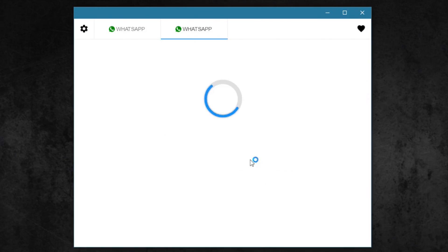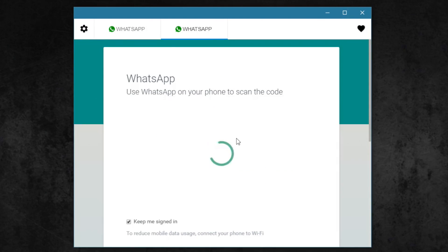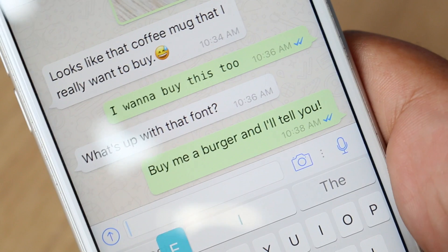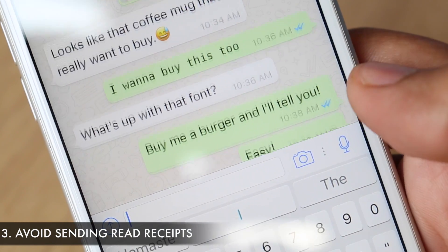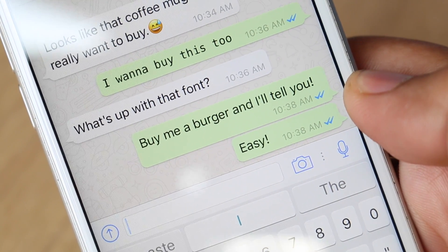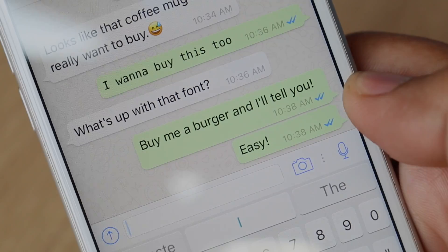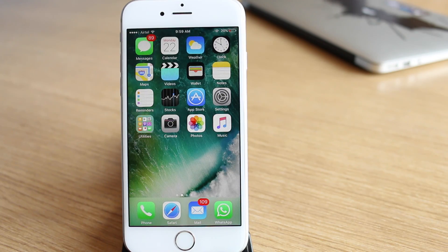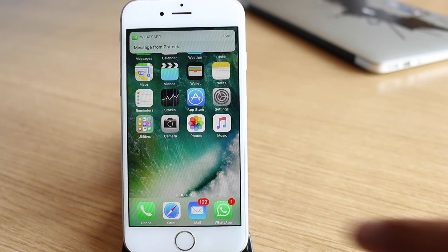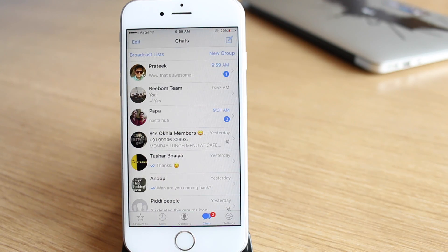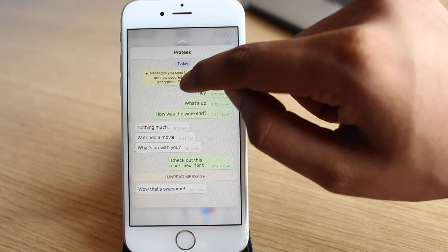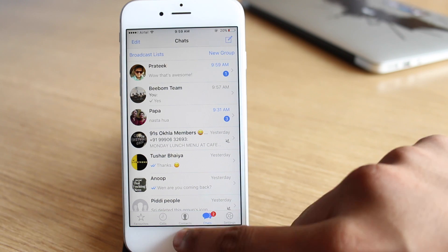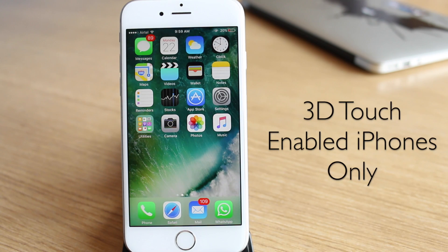Sadly, there's no way to use multiple WhatsApp accounts on an iPhone. To make up for that, the third trick on this list is only for iPhone users. The read receipts feature is a boon for some while not so much for others. The good news is, you can read messages on your iPhone using 3D touch to peek into the message, and the read receipts will not be sent. Oh, so evil. As you might have guessed, this feature is only available for iPhones that have 3D touch enabled.